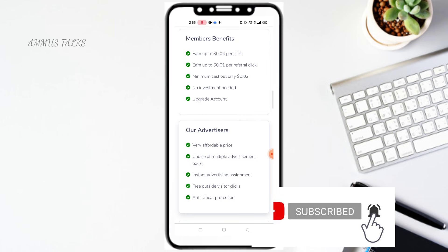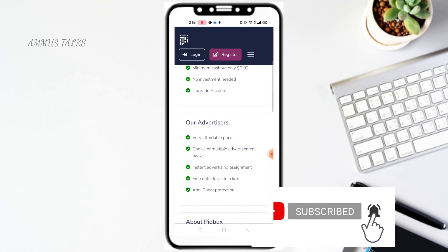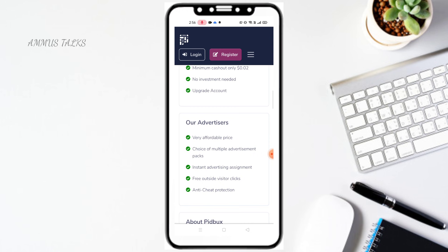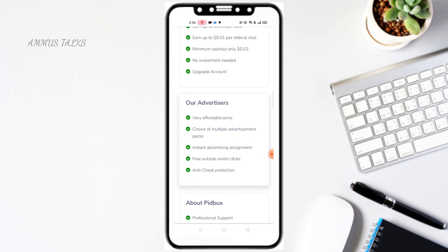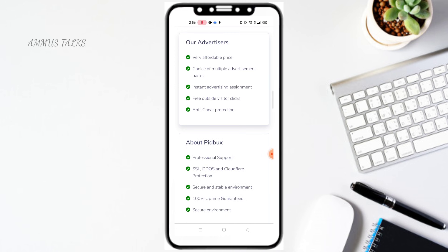It is a very affordable price and it is available free to use. There are a lot of advertisement packs. You will also have a free outside visitor click. It is available for advertisement and benefits. If you have any feedback, you can also have professional support. You can click on the direct link to the email address.